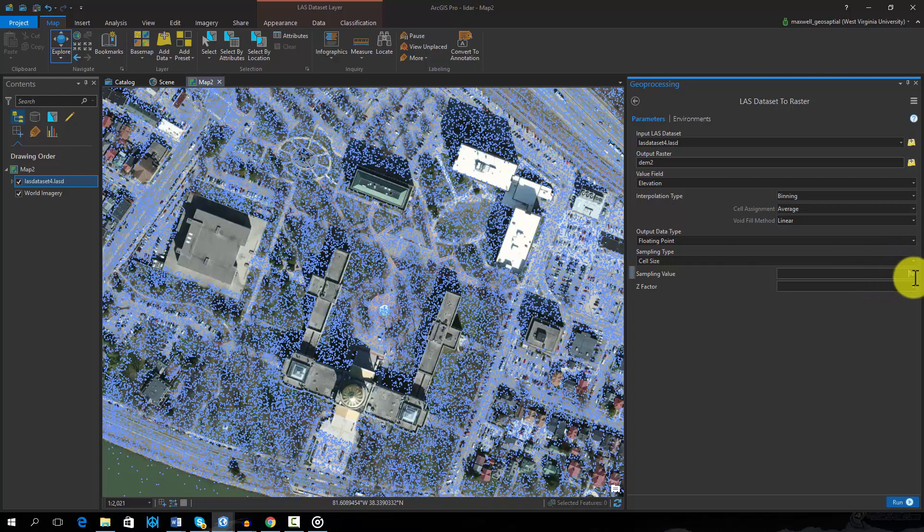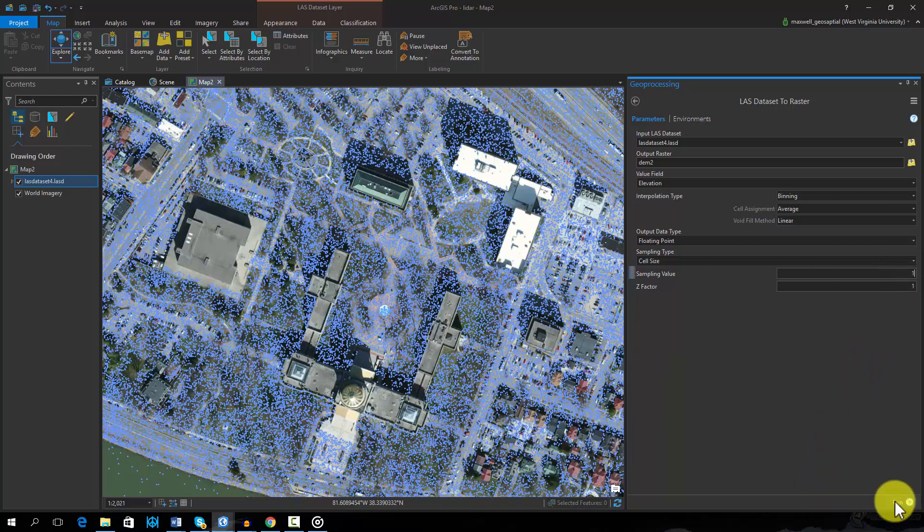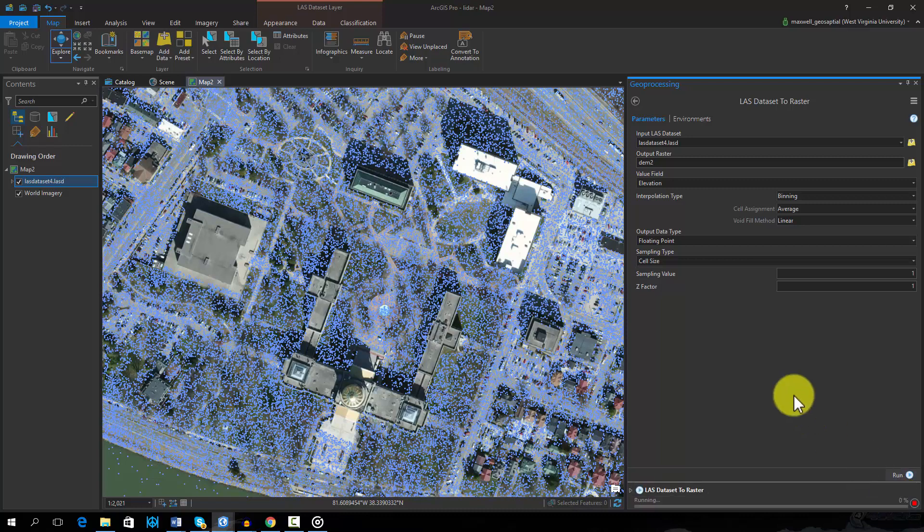This tool will honor the filter applied to the LAS dataset. We will use the binning method with the voids filled using linear interpolation. We will define the cell size as 1 meter.